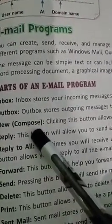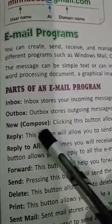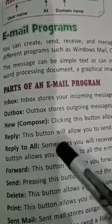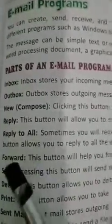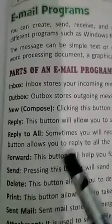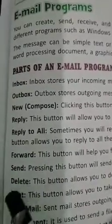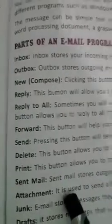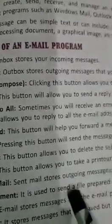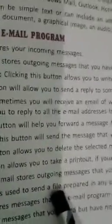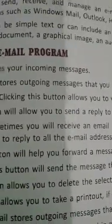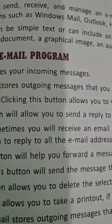The parts of an email program include: inbox, outbox, new compose — if you want to write a new message — reply, if you want to reply to one person, reply to all if you want to reply to all persons, forward to forward a message, delete, print, sent mail, and attachment.